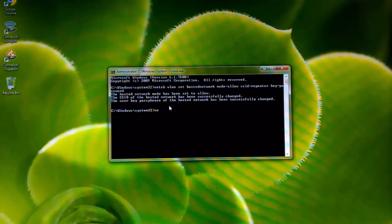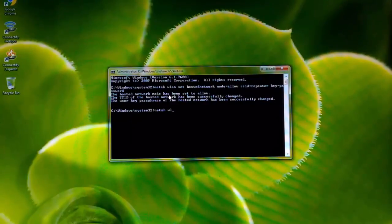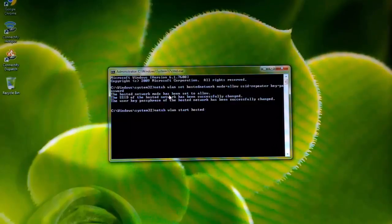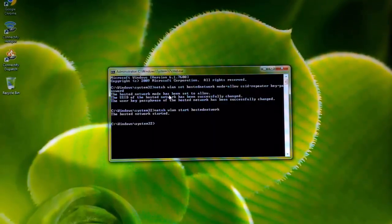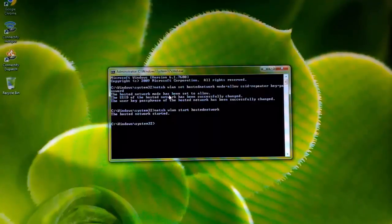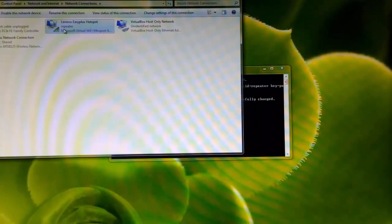Let's start the hotspot with a simple command: netsh wlan start hostednetwork. Press Enter — the hosted network has been started. You can verify it by checking your Wi-Fi list.